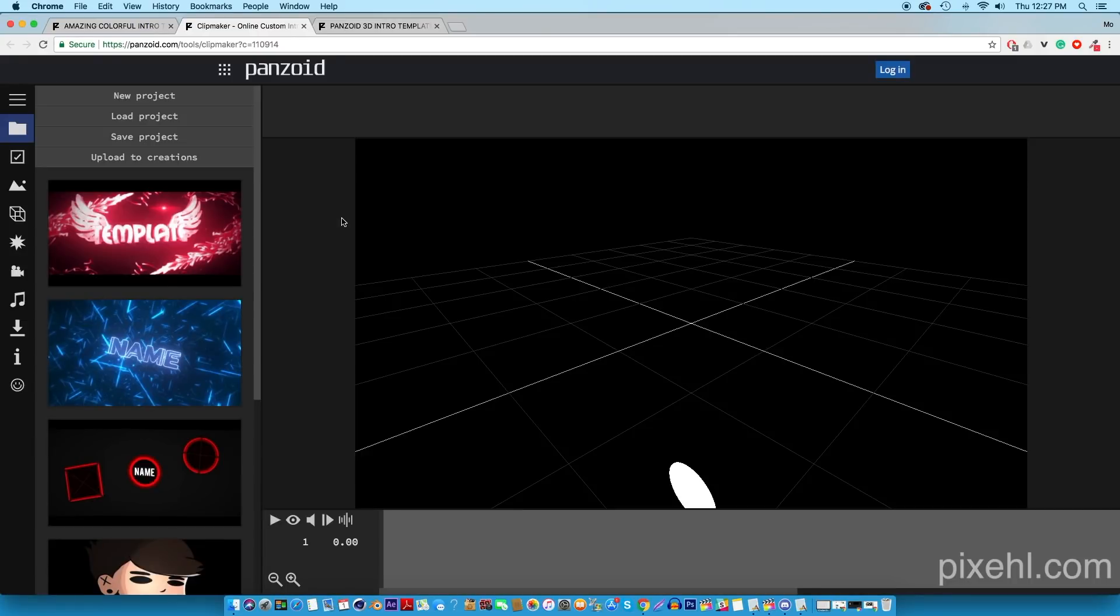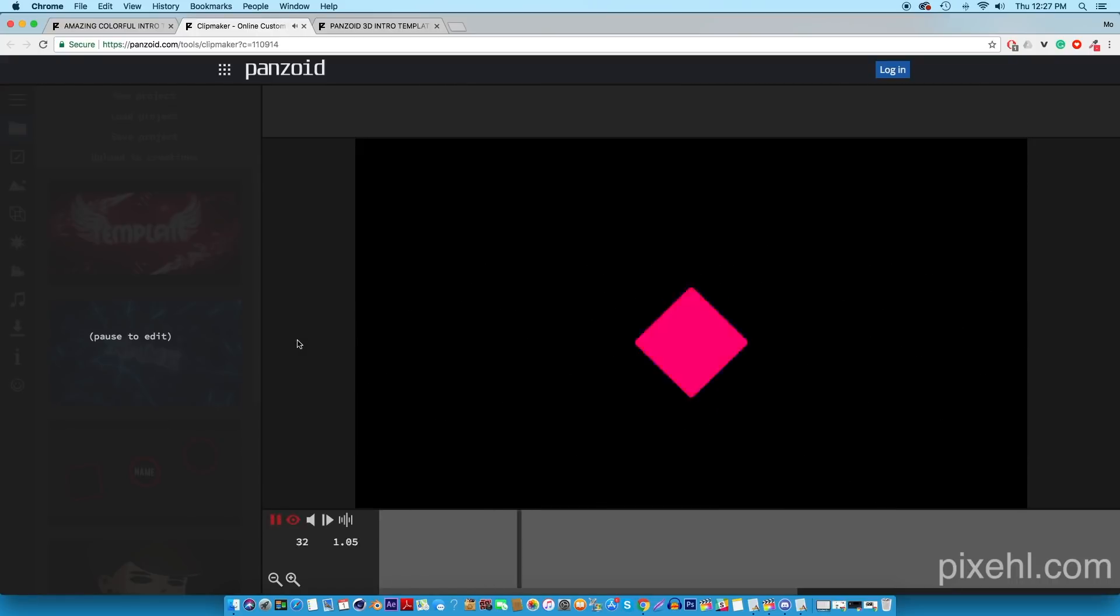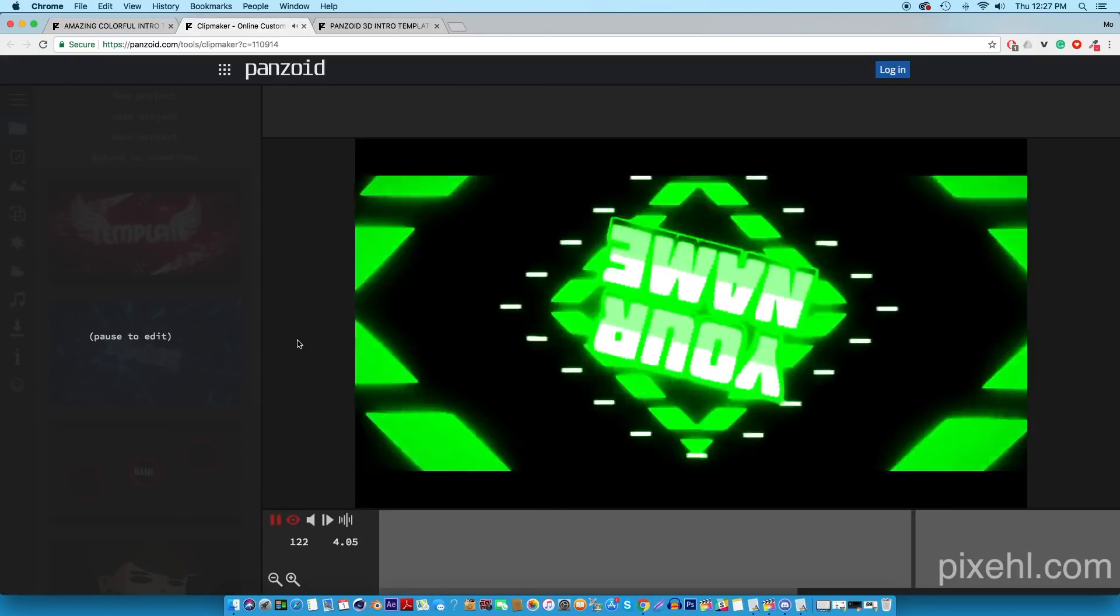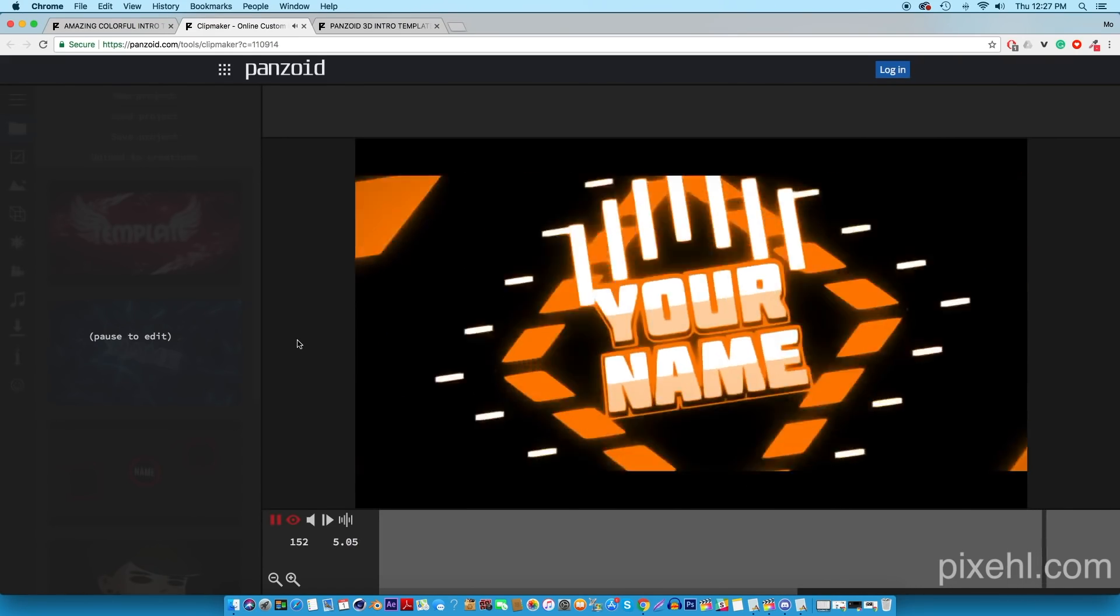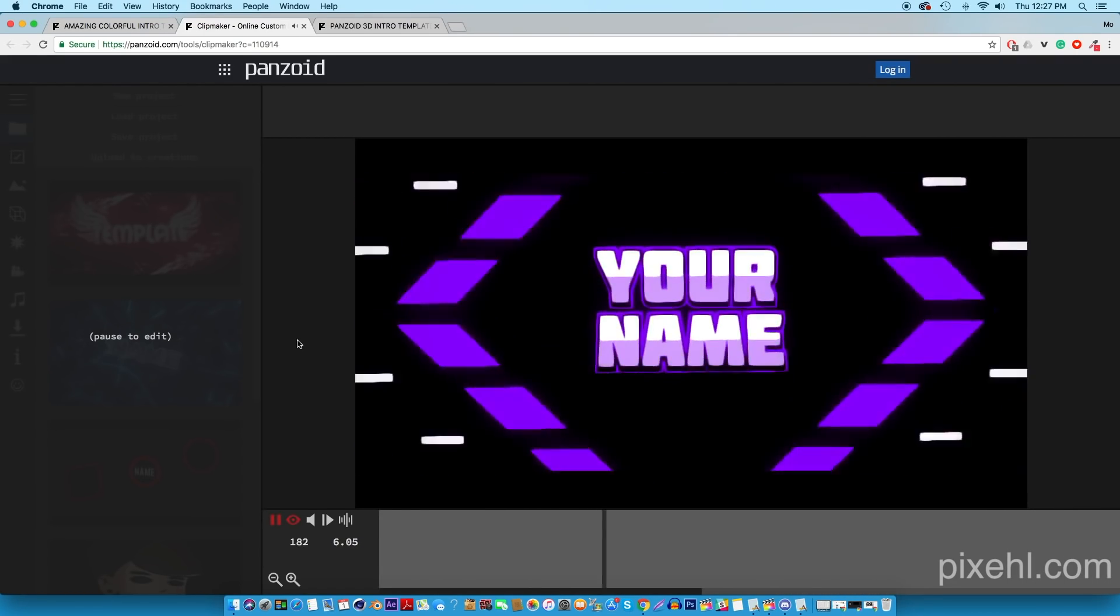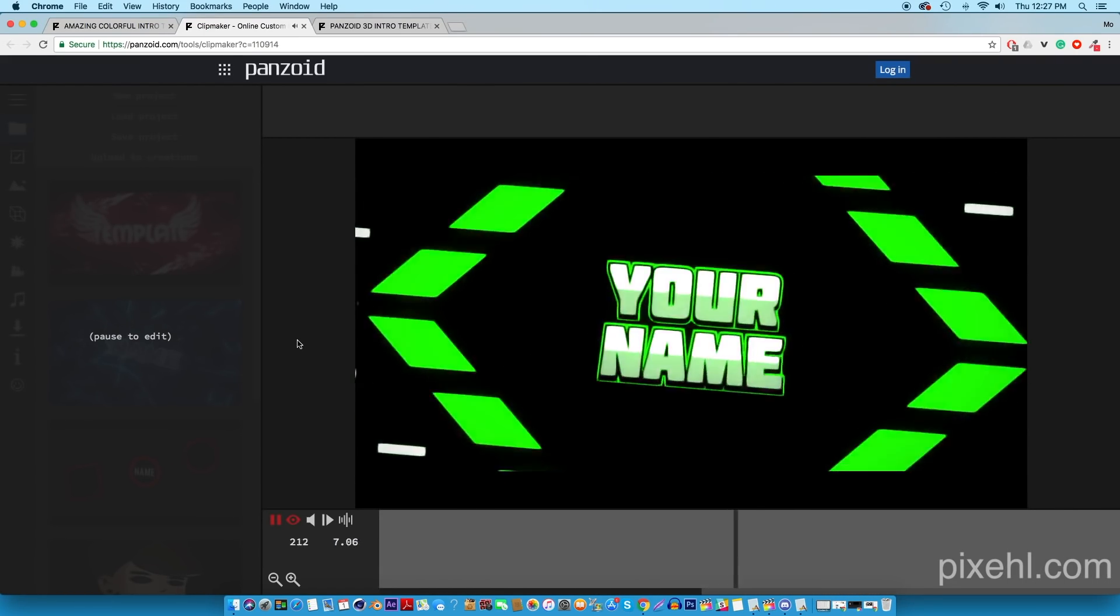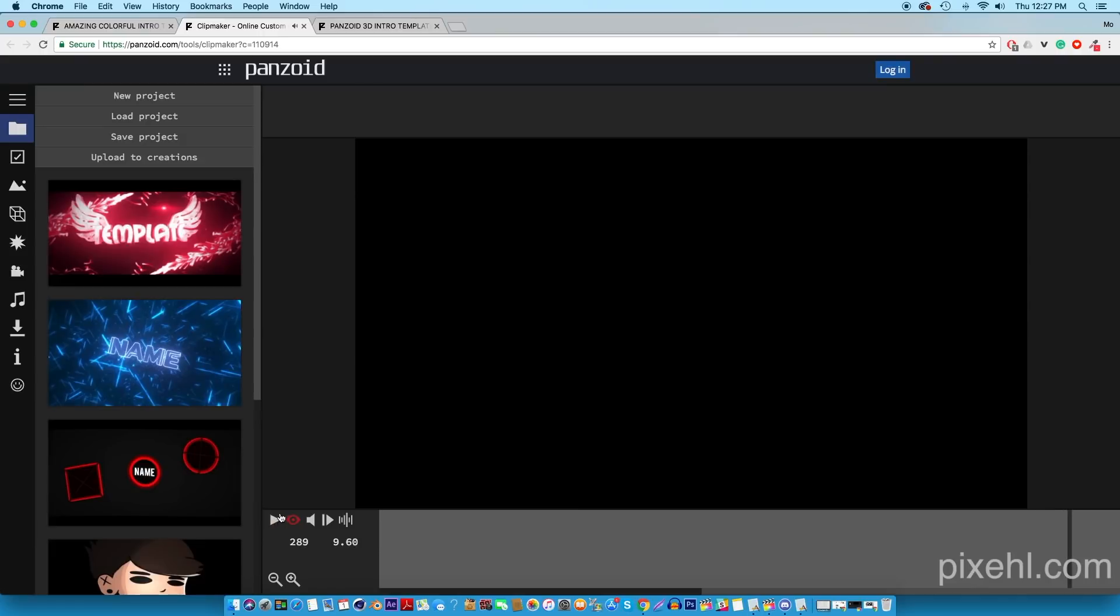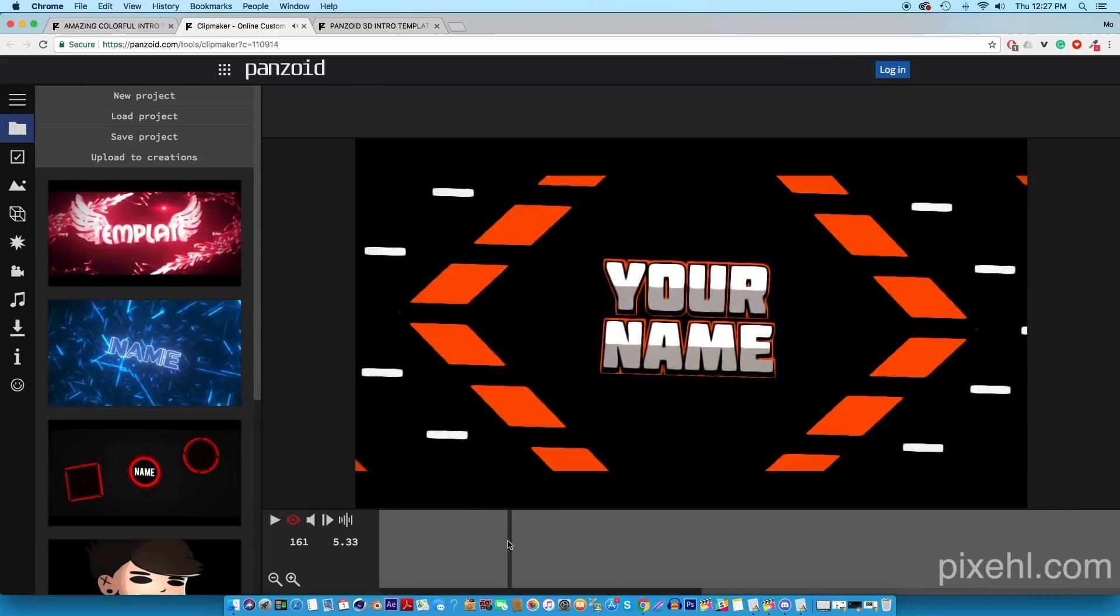This will show you a quick preview of what the intro will look like once it's rendered. If you guys like what you see, you could go through the editing process which is on the left side of the browser, and we're just gonna work our way down from top.